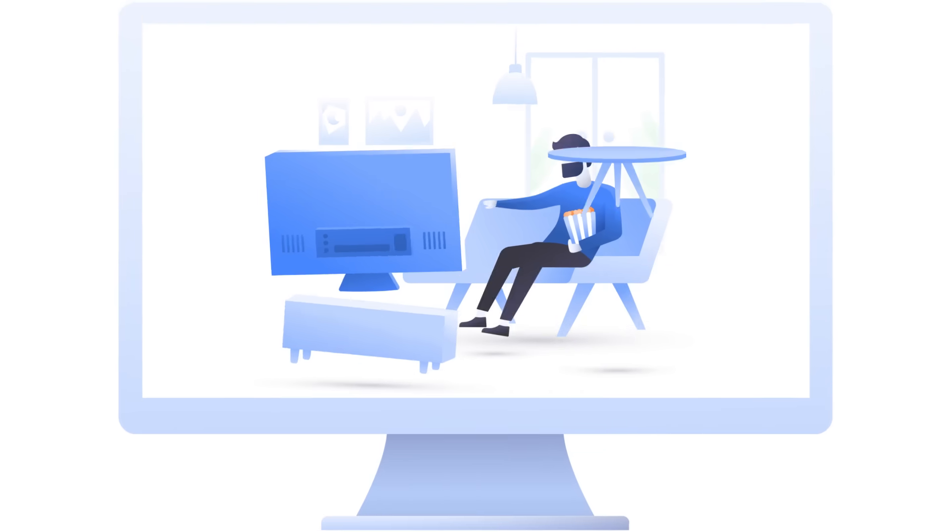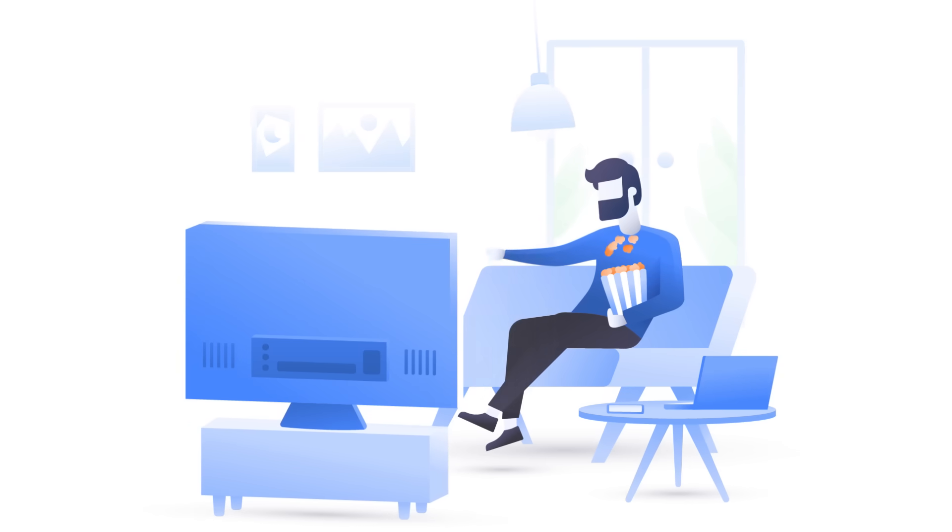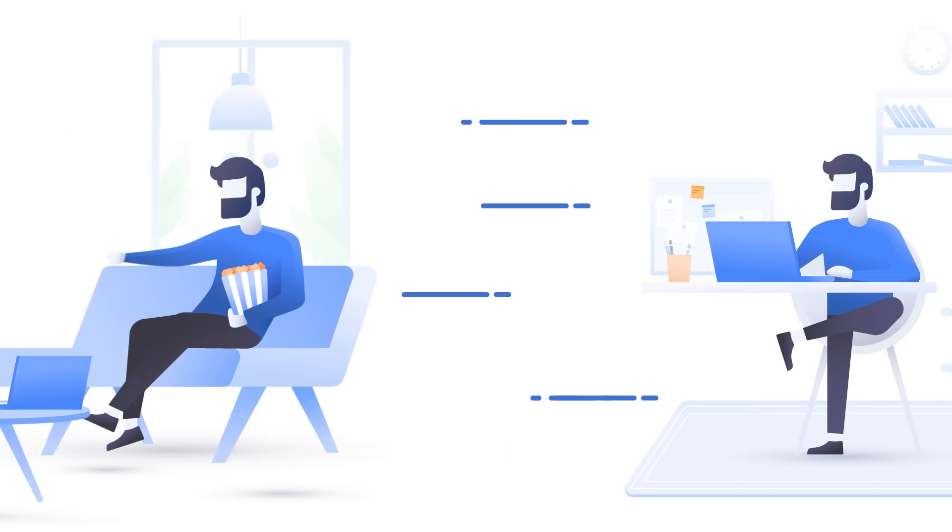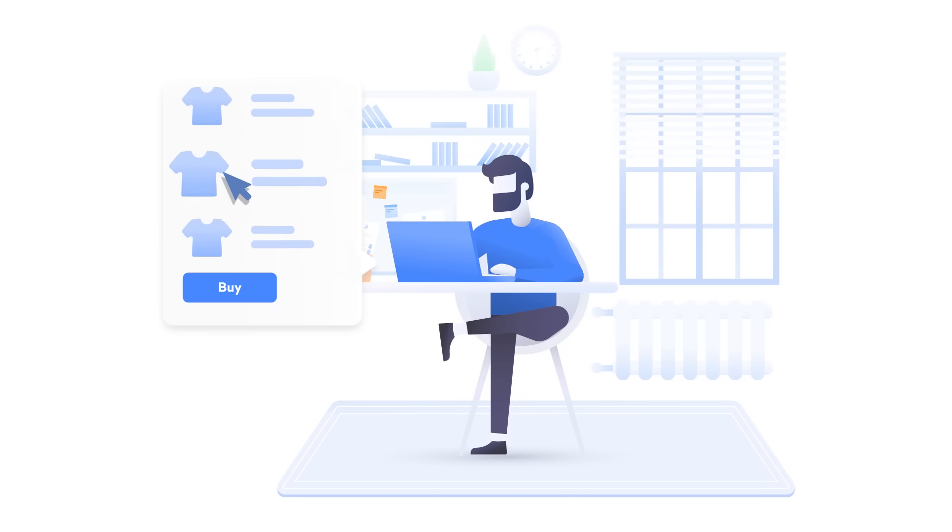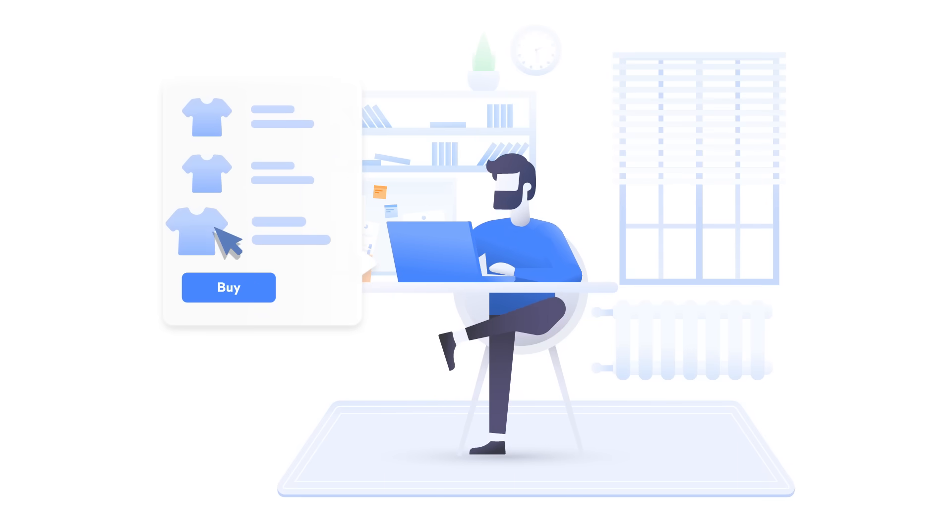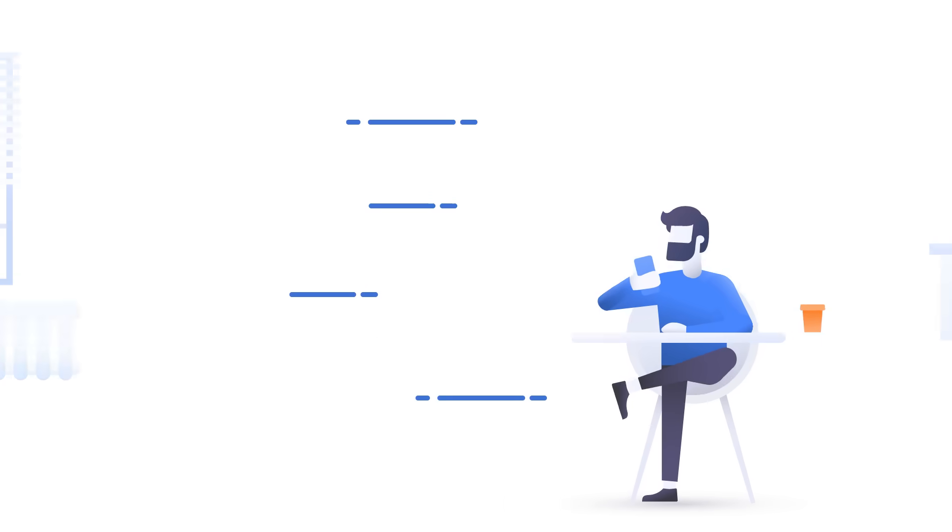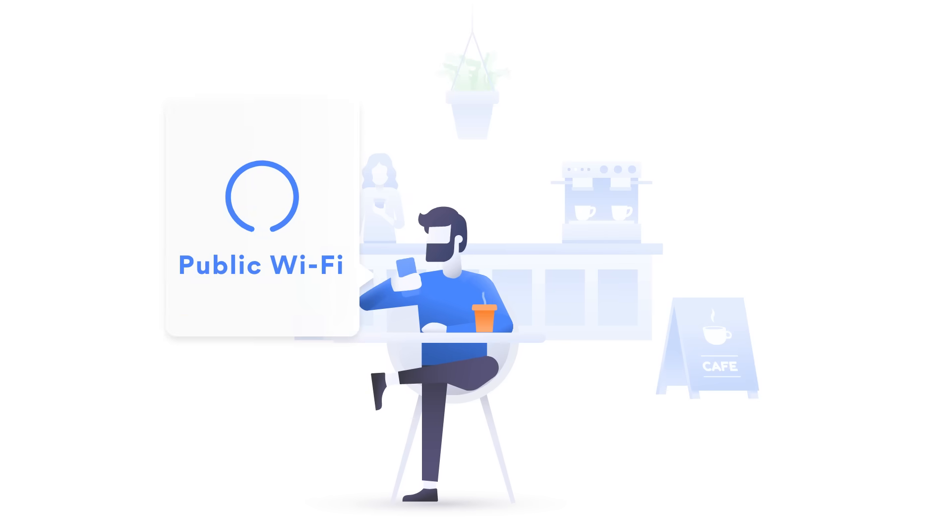Just think about the fun things you do online. Diving into movies you love, shopping, enjoying free Wi-Fi with your morning coffee.